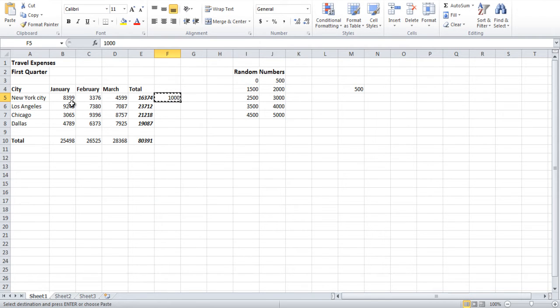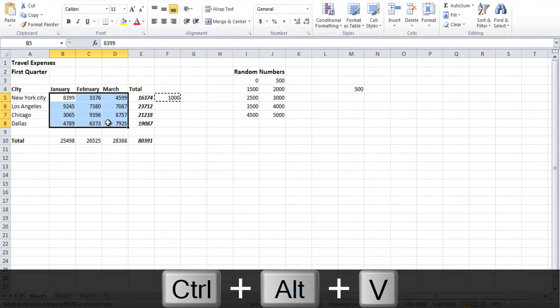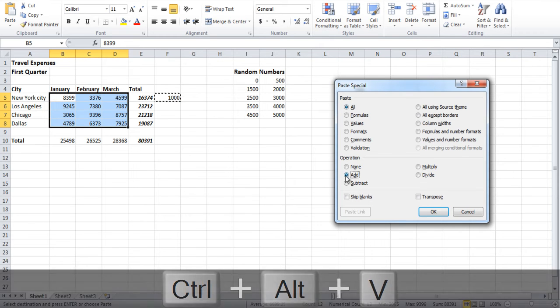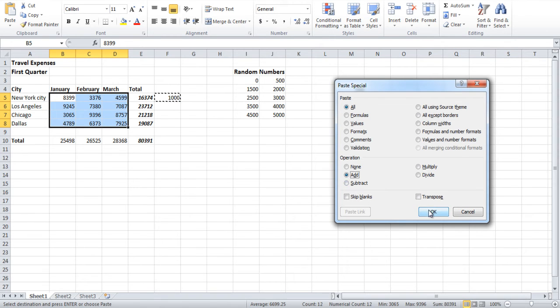Next, select the range of cells and press Ctrl-Alt-V. Once the new window opens up, choose the Add option.